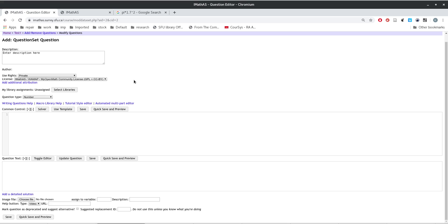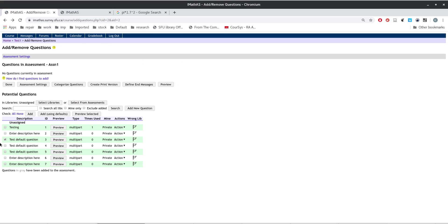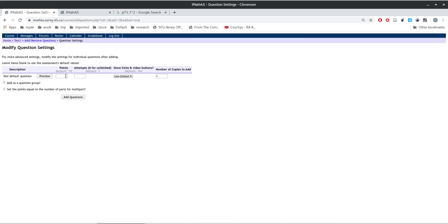When you hit 'add assessment question', it creates a new question. We're going to select this, and you'll see 'add from here'. The default points is 10 — we want this to be 15 points, so you can change the number of default points here.